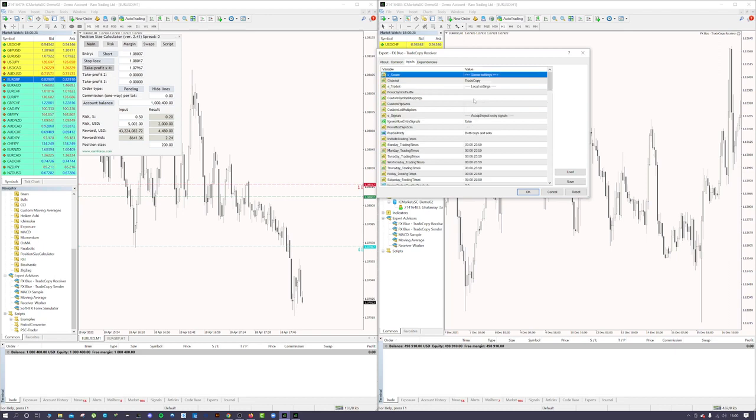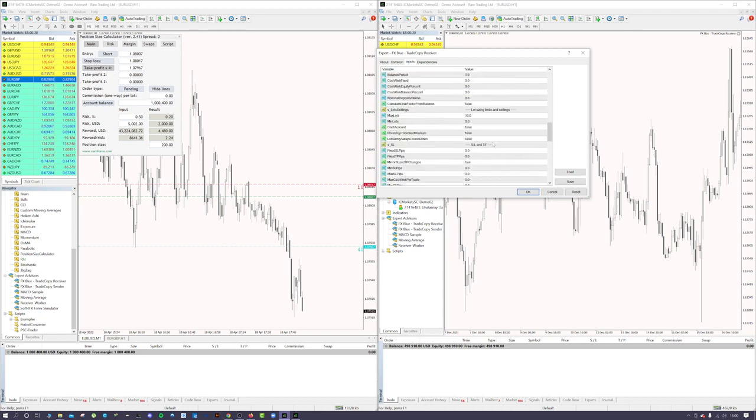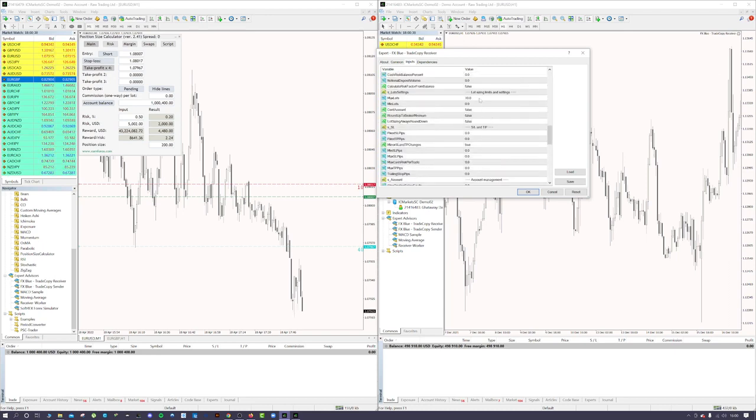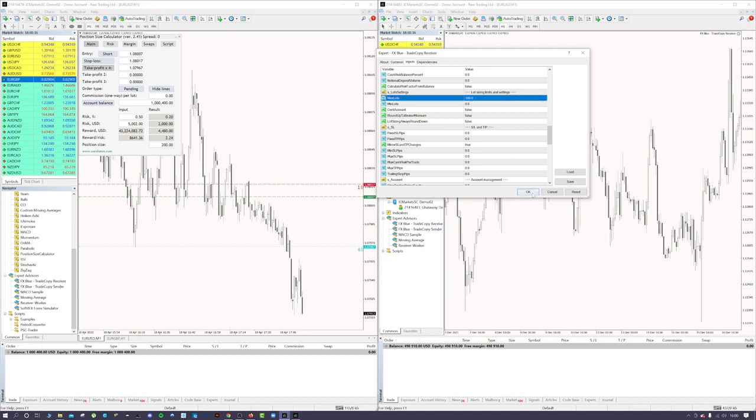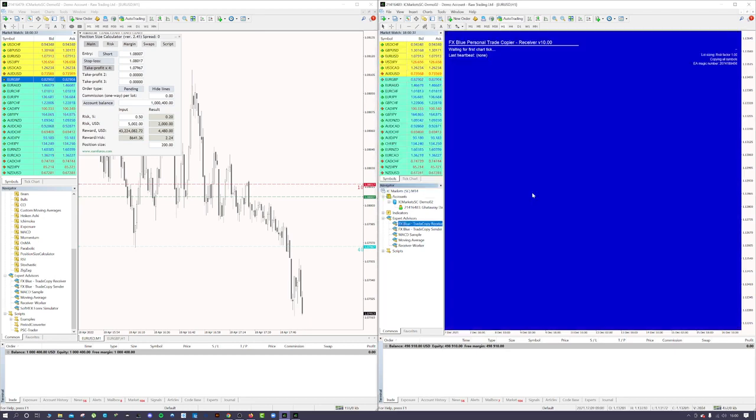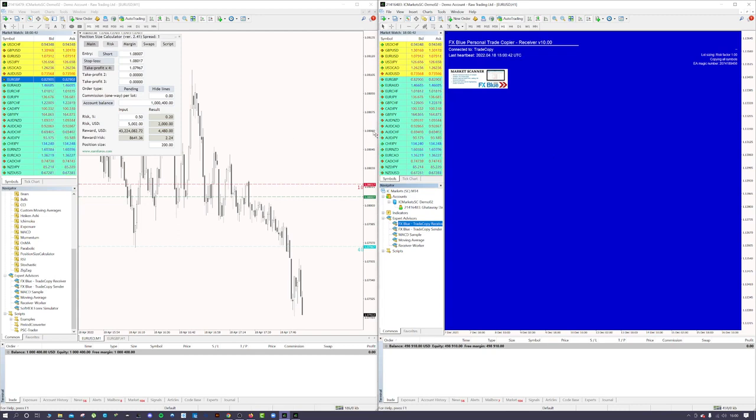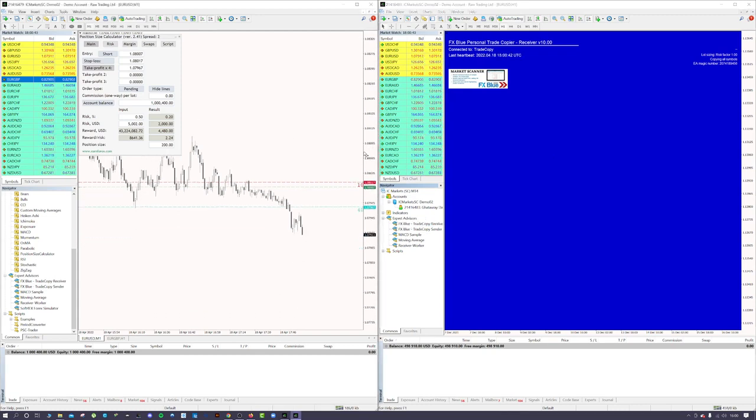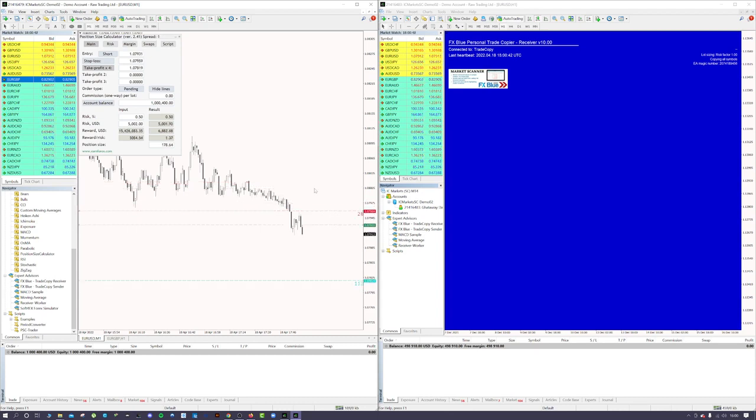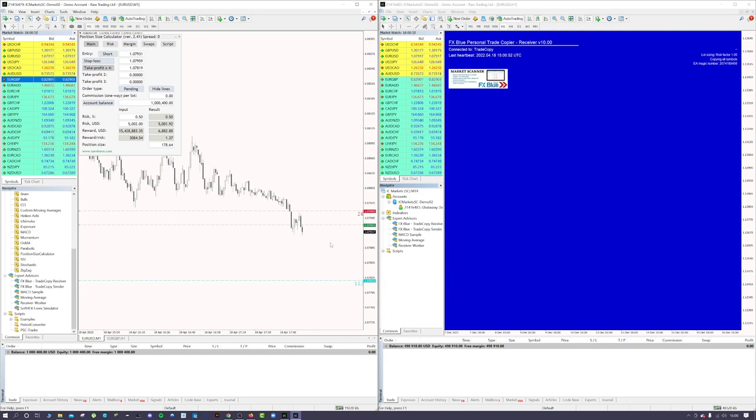For me, I would just change that to 100, press OK. That's the only settings really that I worry about in that. Basically what it will do is if you place a pending order on this side, it won't copy the pending order over. You can change the settings so that it does, and that's something you might want to look into yourself.